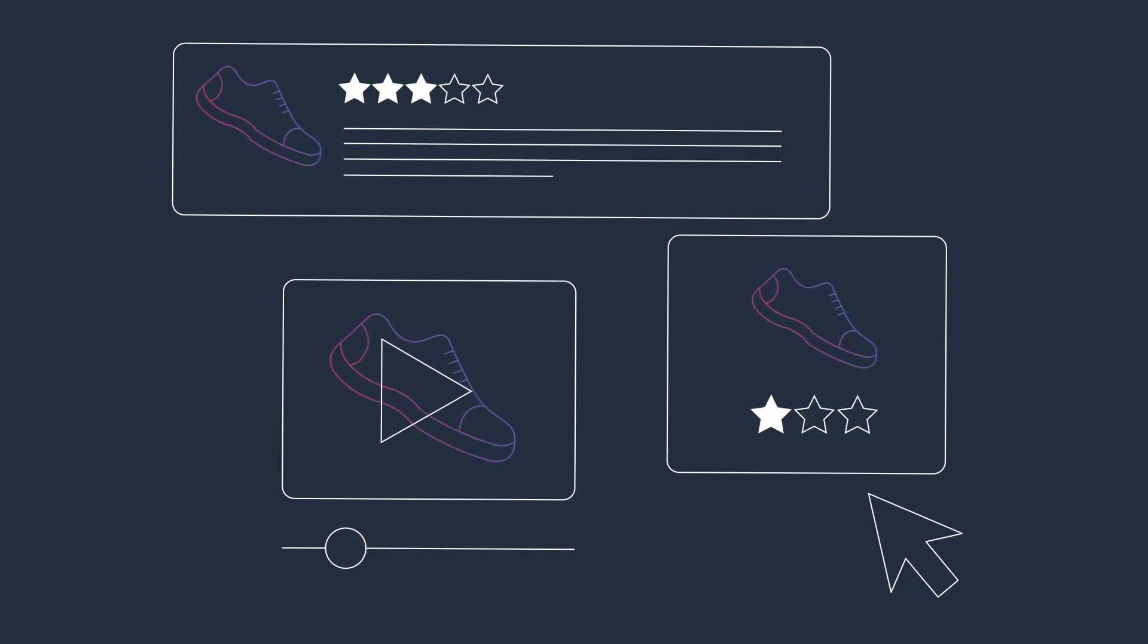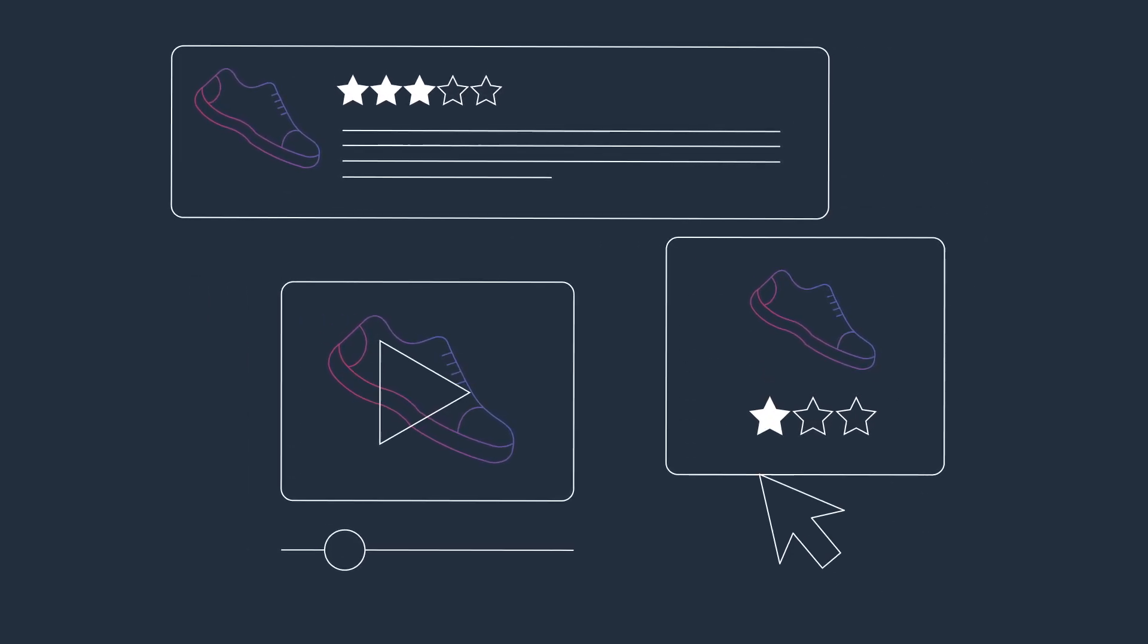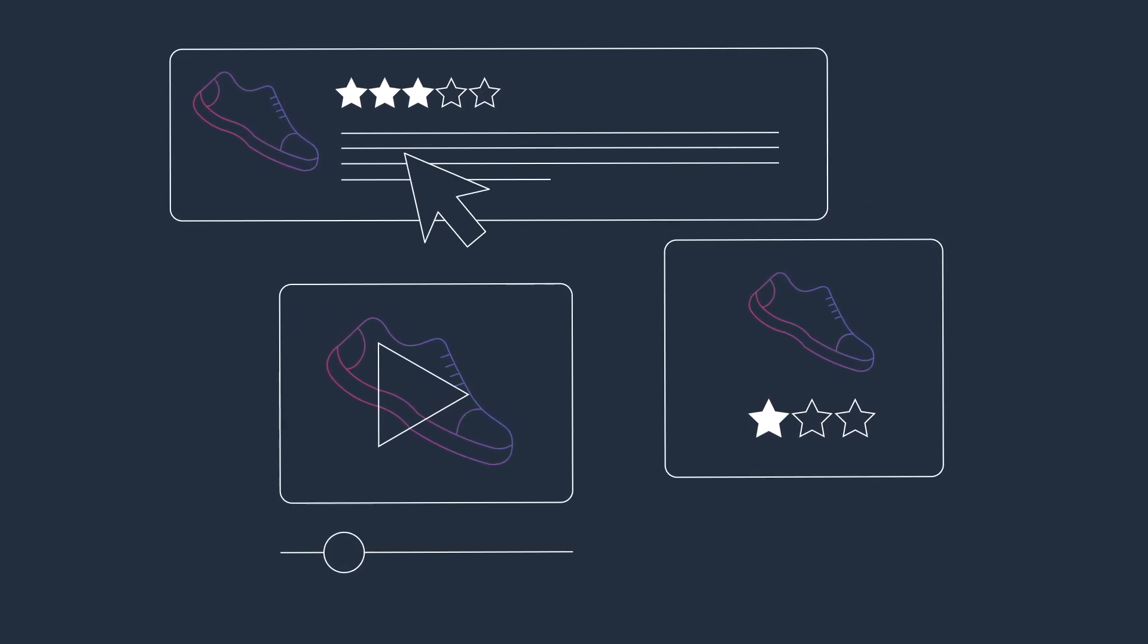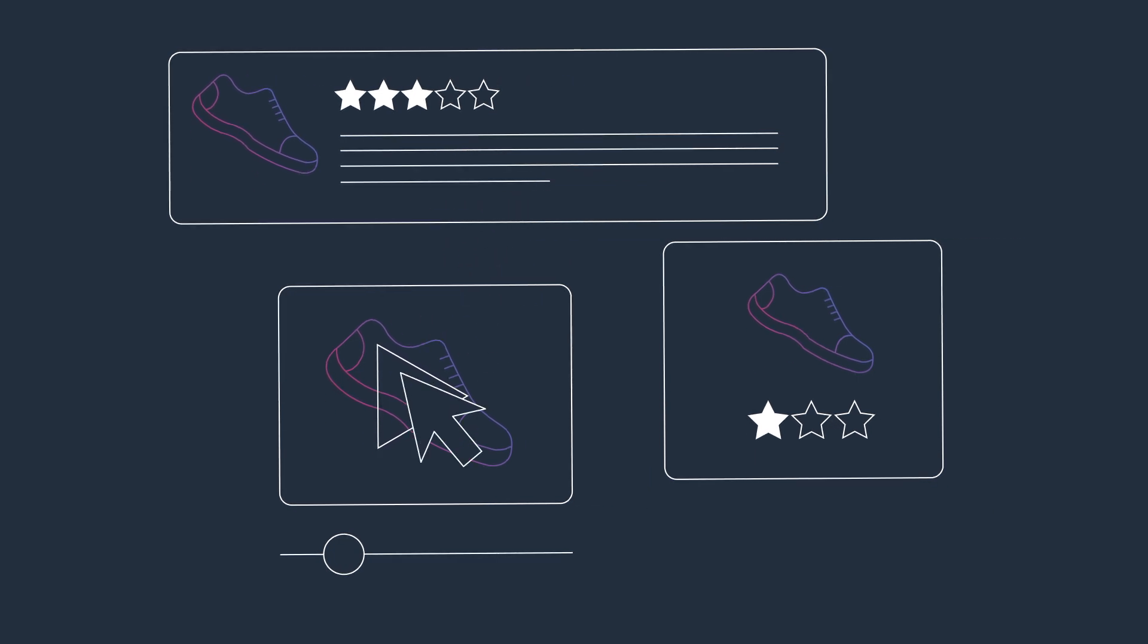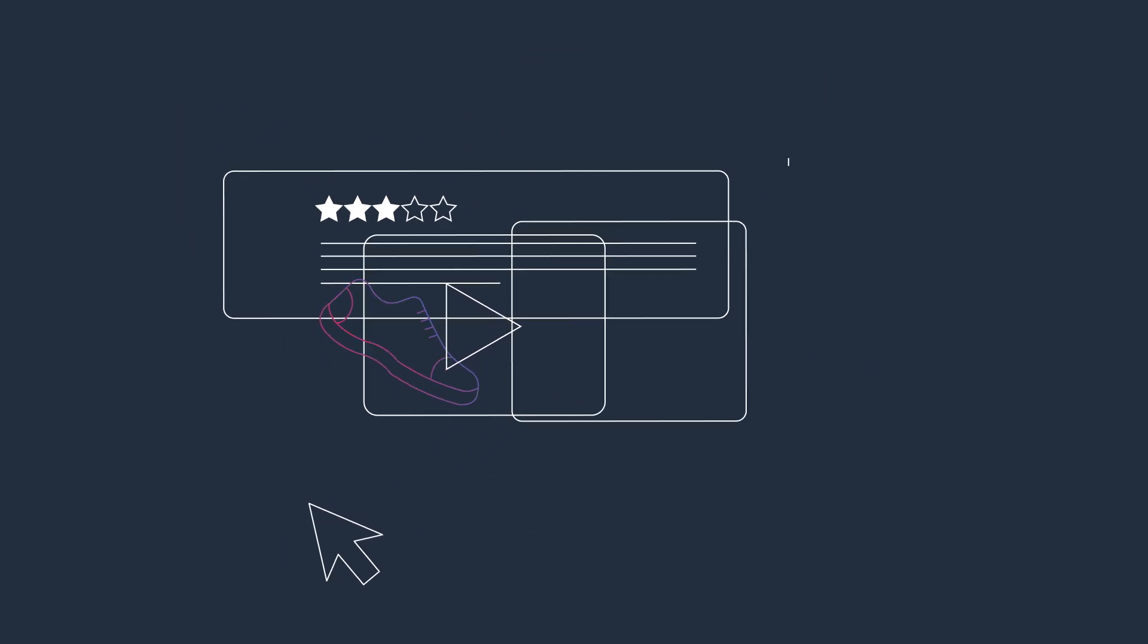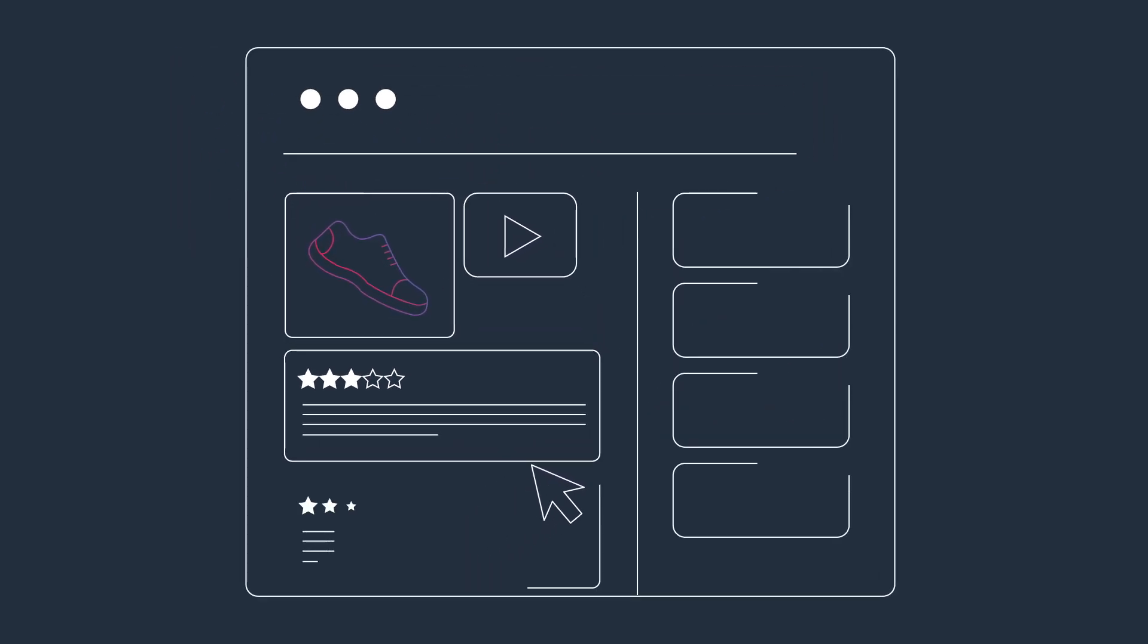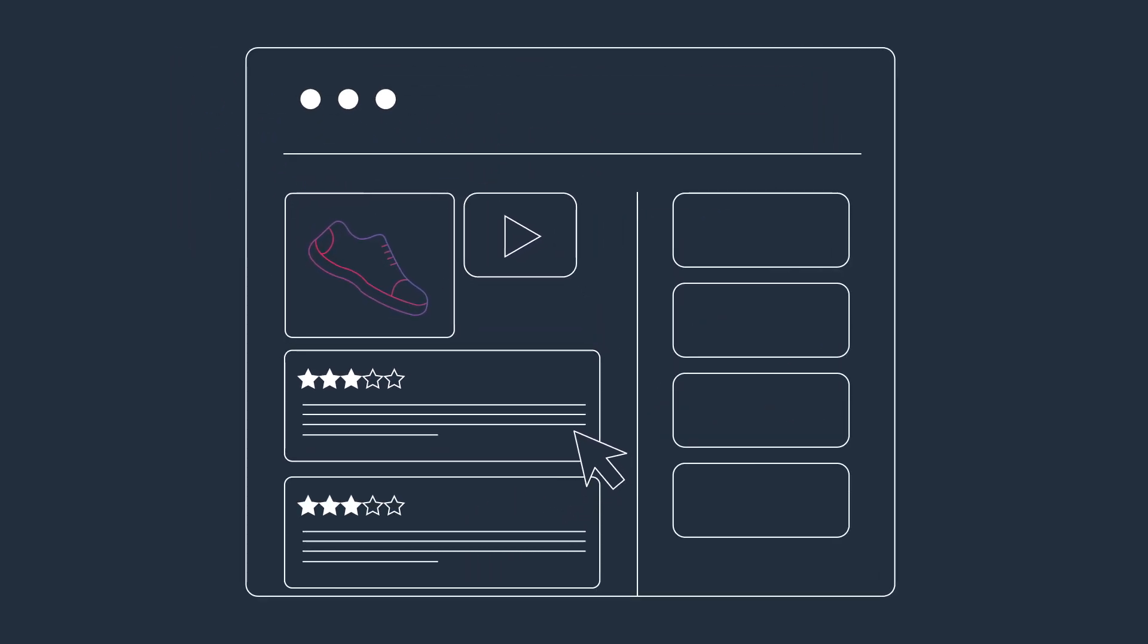Over the years, consumer behaviors and expectations have fundamentally changed. And to keep up, retailers have had to scramble to transform their digital commerce experiences.